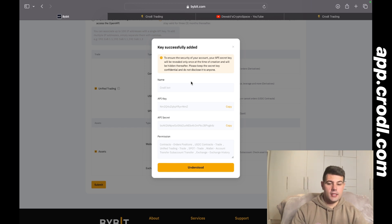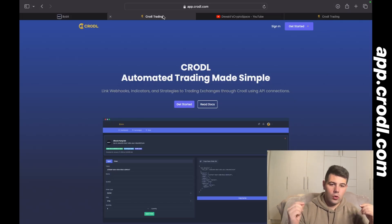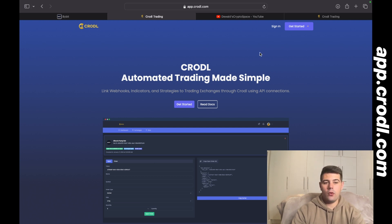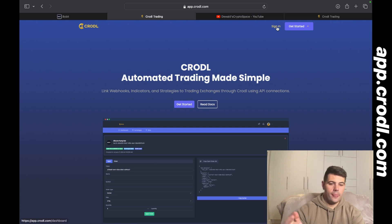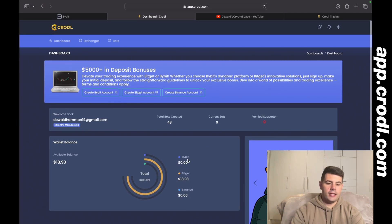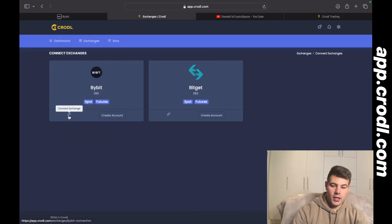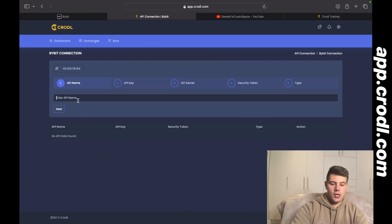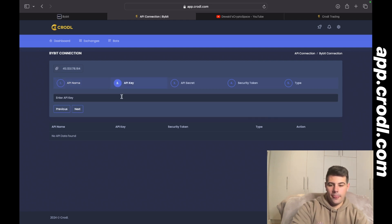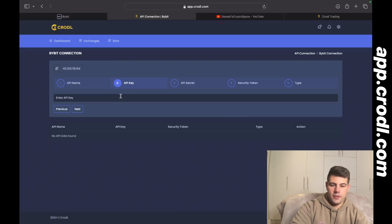Where you'll be placing this is app.crawl.com — or just crawl.com — and I'll leave the links in the description. Create an account or log in depending on whether you have one. I'm already logged in so it's taking me to the dashboard. You can see I currently have zero balance in Bybit because I have no API key set. So if I go to Exchange and then Connect Exchange, I'll add the same name as my key, then go back to Bybit, get my API key and paste it in.